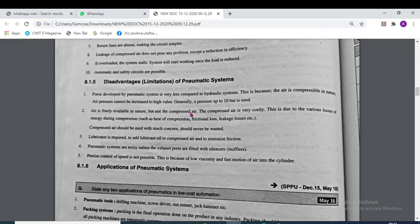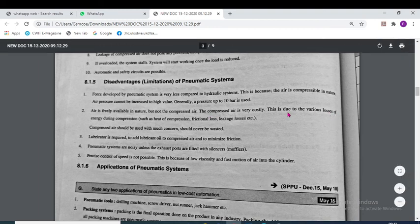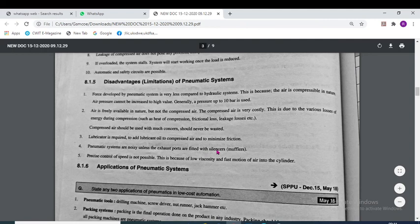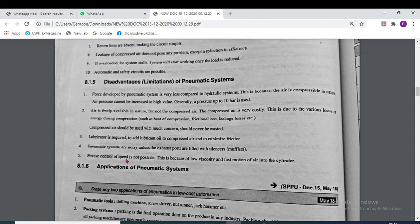Air is freely available in nature but not compressed air — compressed air is very costly. This is due to various losses of energy during compression, such as heat of compression, friction losses and leakage losses. A lubricator is required to add lubricant oil to the compressed air. Pneumatic systems are noisy unless exhaust ports are fitted with a silencer. Precise control of speed is not possible because of the low viscosity and fast motion of air into the cylinder.